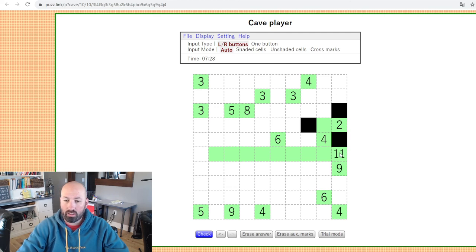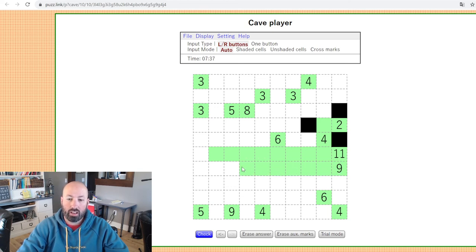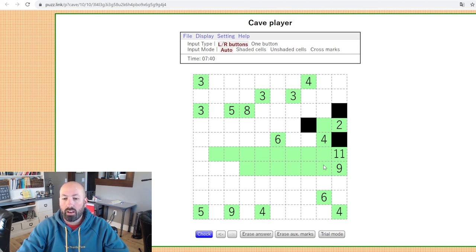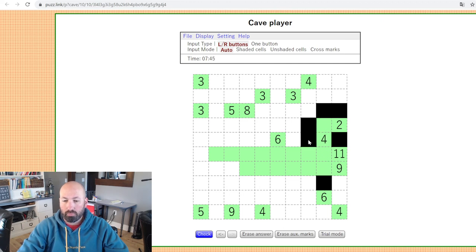We can do the same kind of thing with this nine that we did with the 11. It can only have at most three vertically, so it has to have at least six more horizontally — that's four, five, six, seven, eight, nine. It could have one more; we don't know yet. Now the four sees one, two, three, four, so we can put walls on both ends because it can't extend any farther or it would see five.